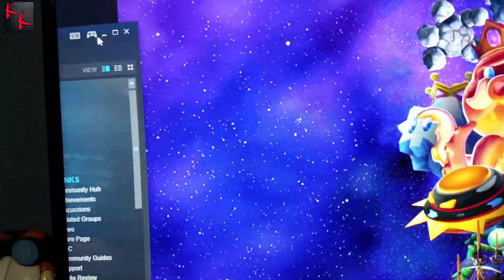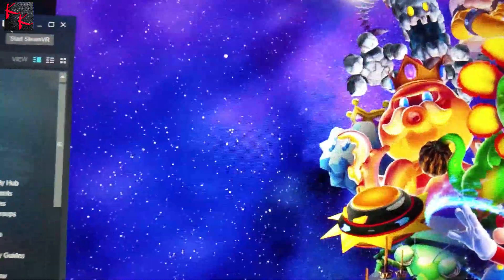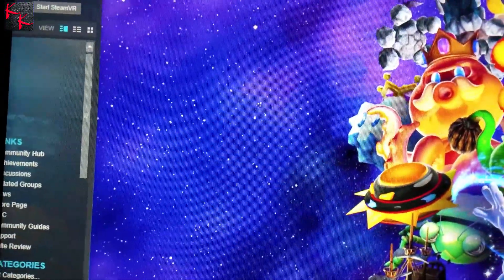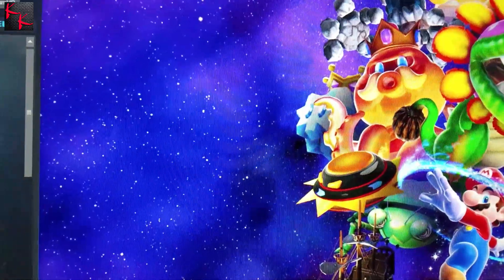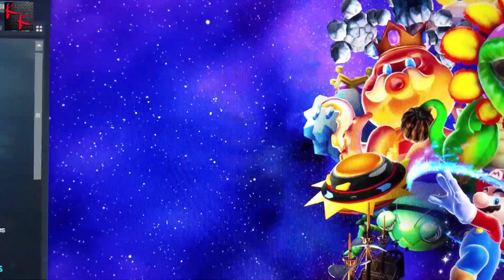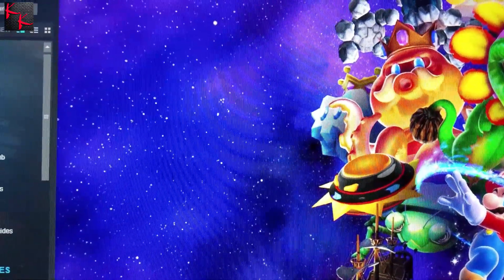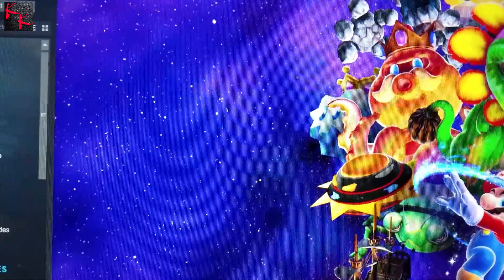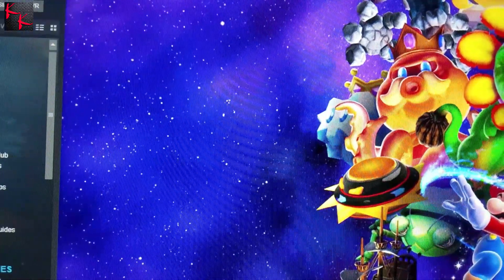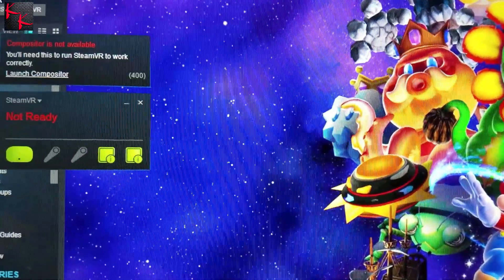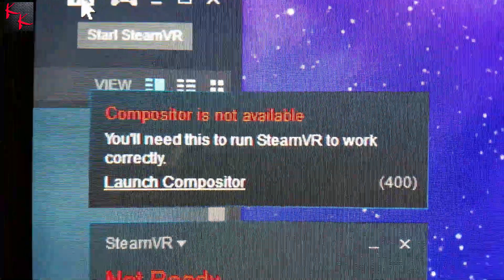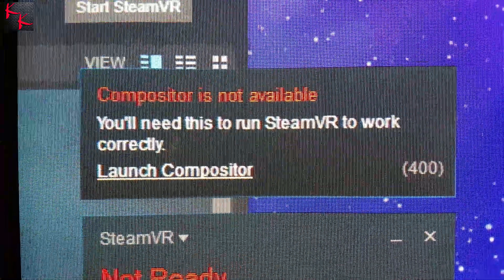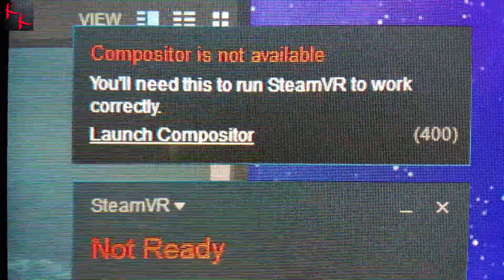First of all, we're gonna boot up the VR and show you that I'm currently getting the error because I intentionally broke it for this video. When it boots, you'll get this lovely error: you'll need this to run SteamVR to work correctly. Launch Compositor. Error 400.